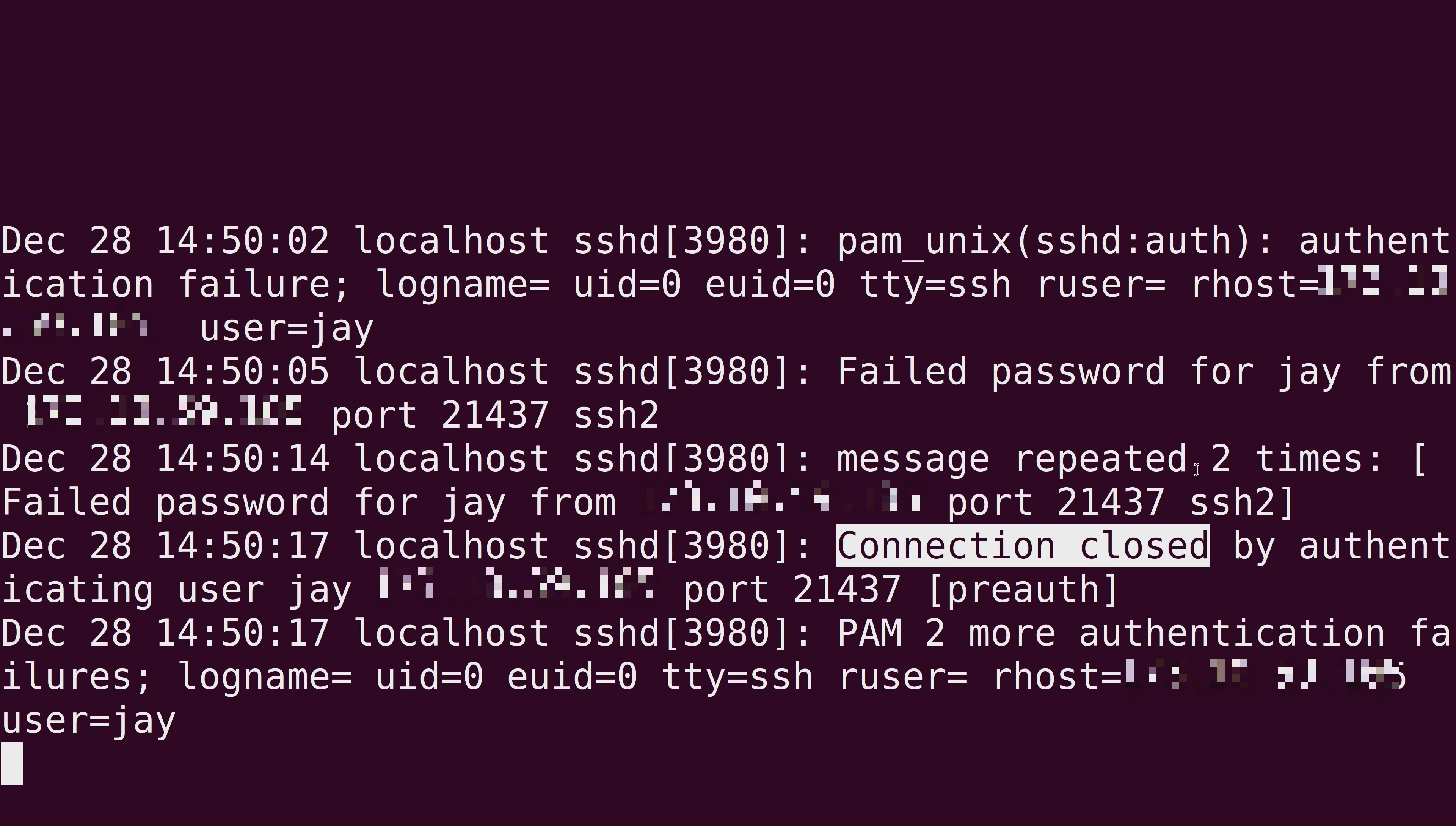Now in my case, I did this on purpose, so there's nothing to worry about. But if you see a lot of activity like this, that might be cause for alarm. And that's one of the reasons why you want to keep an eye on this file. Because if someone is trying to brute force the password or something like that, you'll see evidence of their attempts in this log file.